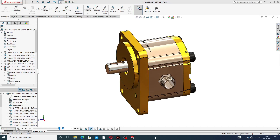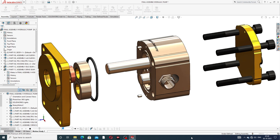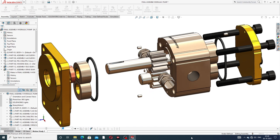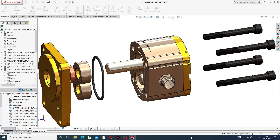Hi guys, welcome to CAD CAE tutorial. Today we are going to use SOLIDWORKS software and see how this body is designed easily and clearly. This is a very important lecture — today we discuss how this body is animated, how this body rotates, and all parts are exploded and collapsed one by one. This is a hydraulic pump and this is the final assembly of this body.